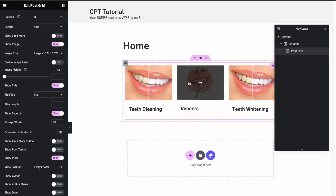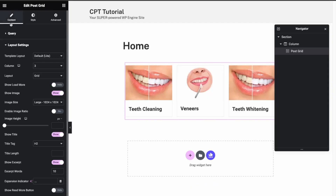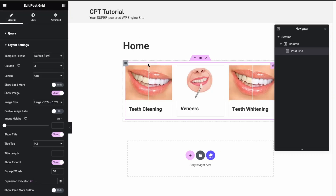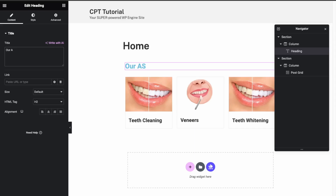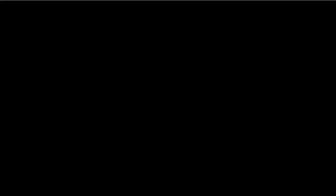You can see the posts are dynamic. Let's add a heading at the top — just 'Our Services'. Then publish and view the homepage.